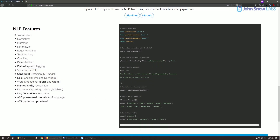Which programming languages does Spark NLP support? Spark NLP has been primarily written in Scala following Apache Spark, but it offers wrappers to cover the same functionalities in Python. And of course, because of it being Scala, it will also work on the JVM.